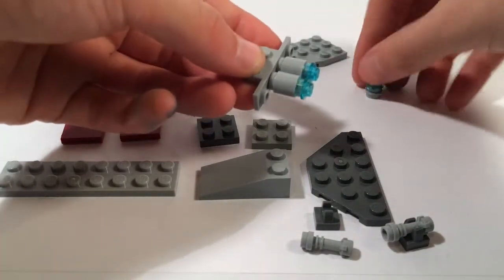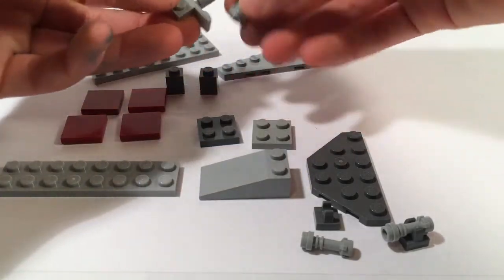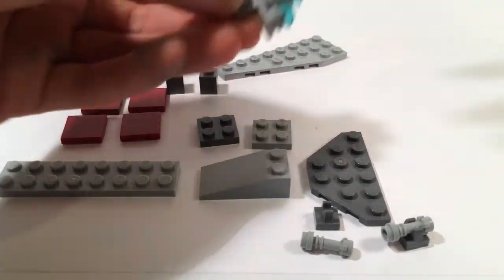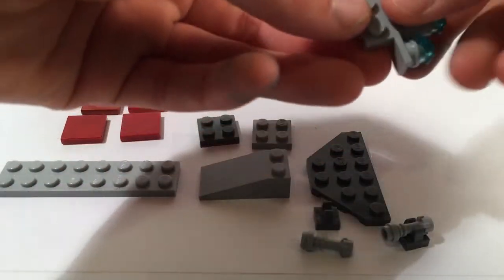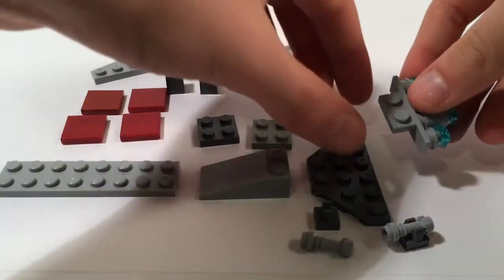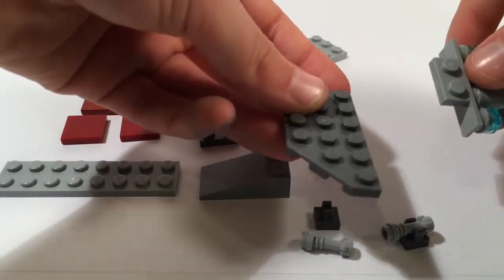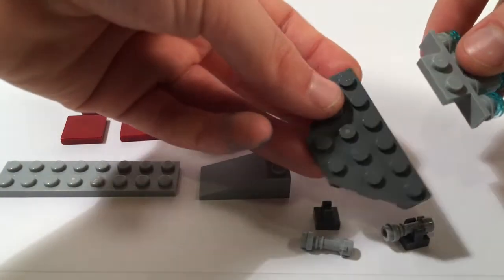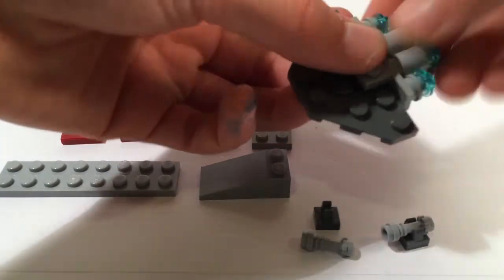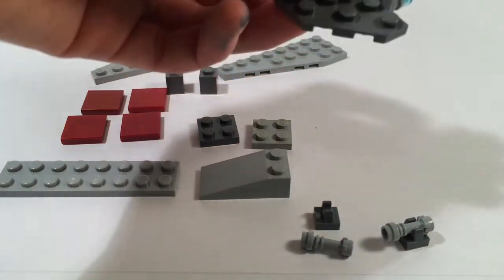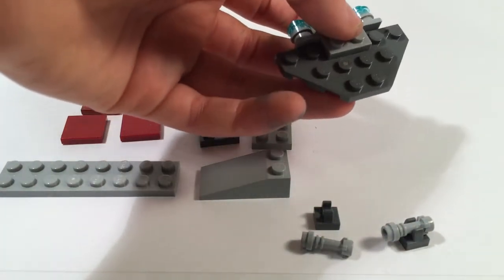Next you will take this angled plate and put it on like so.